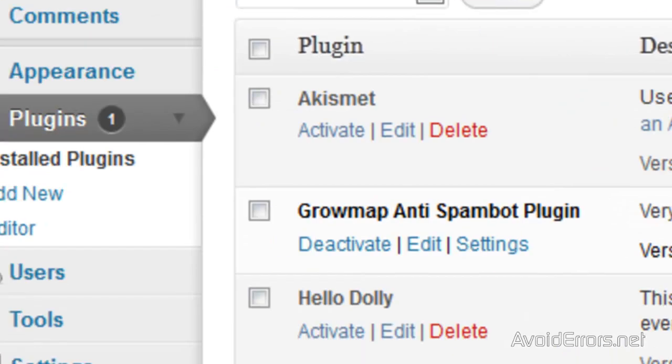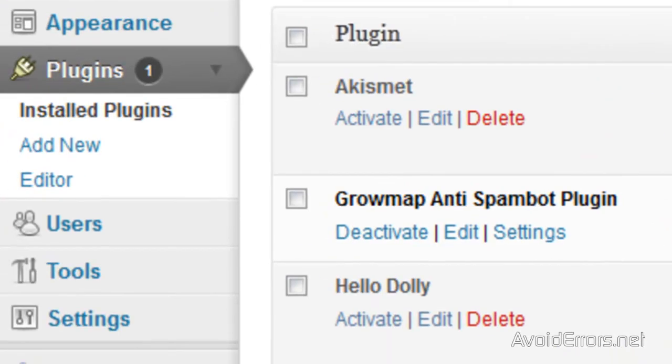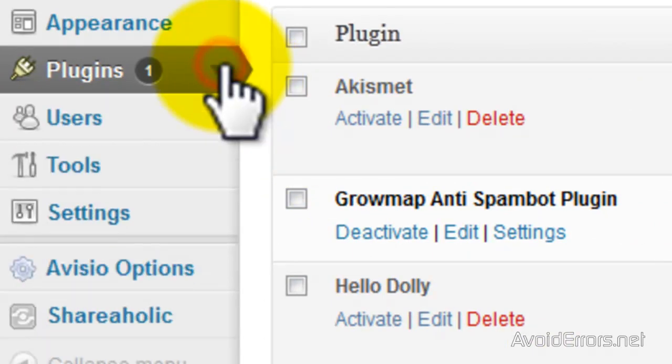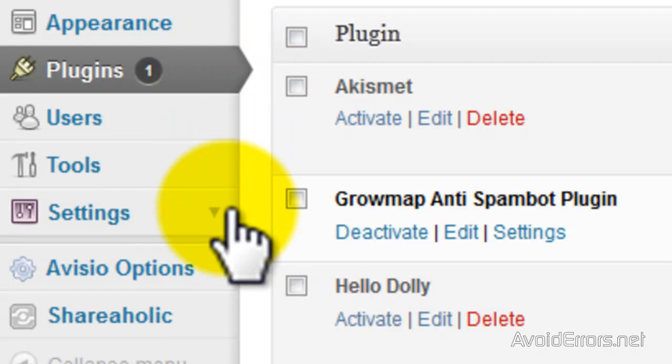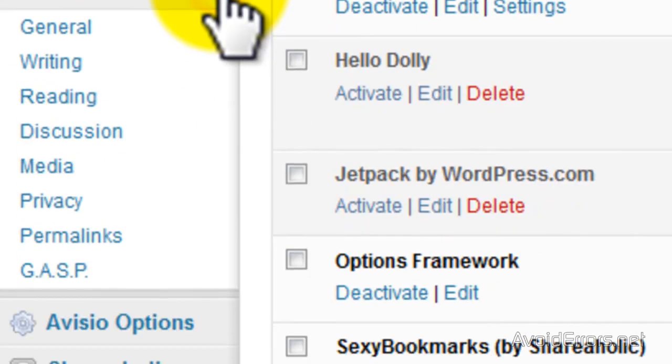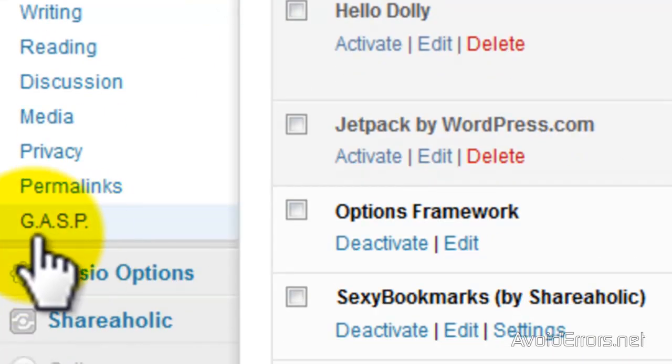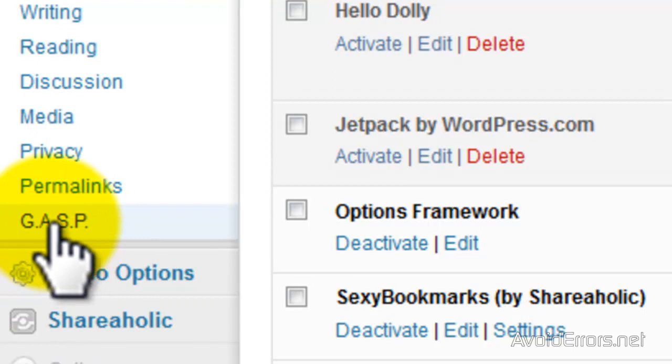Once activated, go to settings and then look for GASP. And here I'm going to do something really simple, which is uncheck the box to prevent all trackbacks.